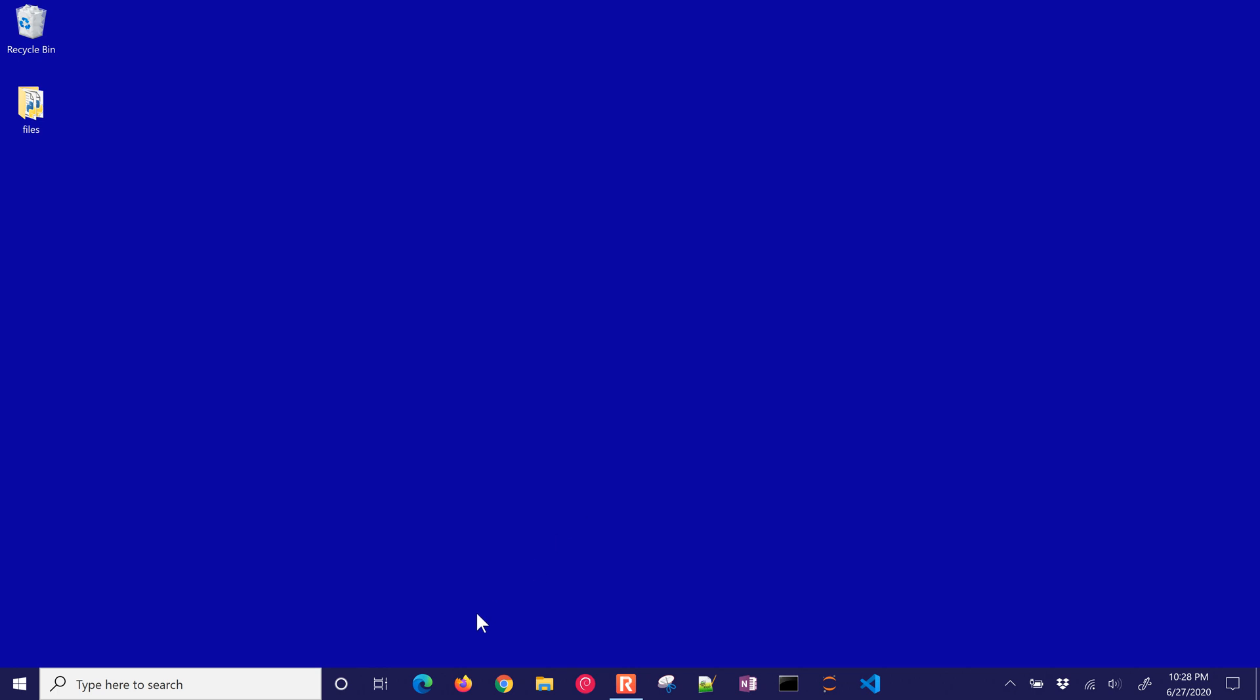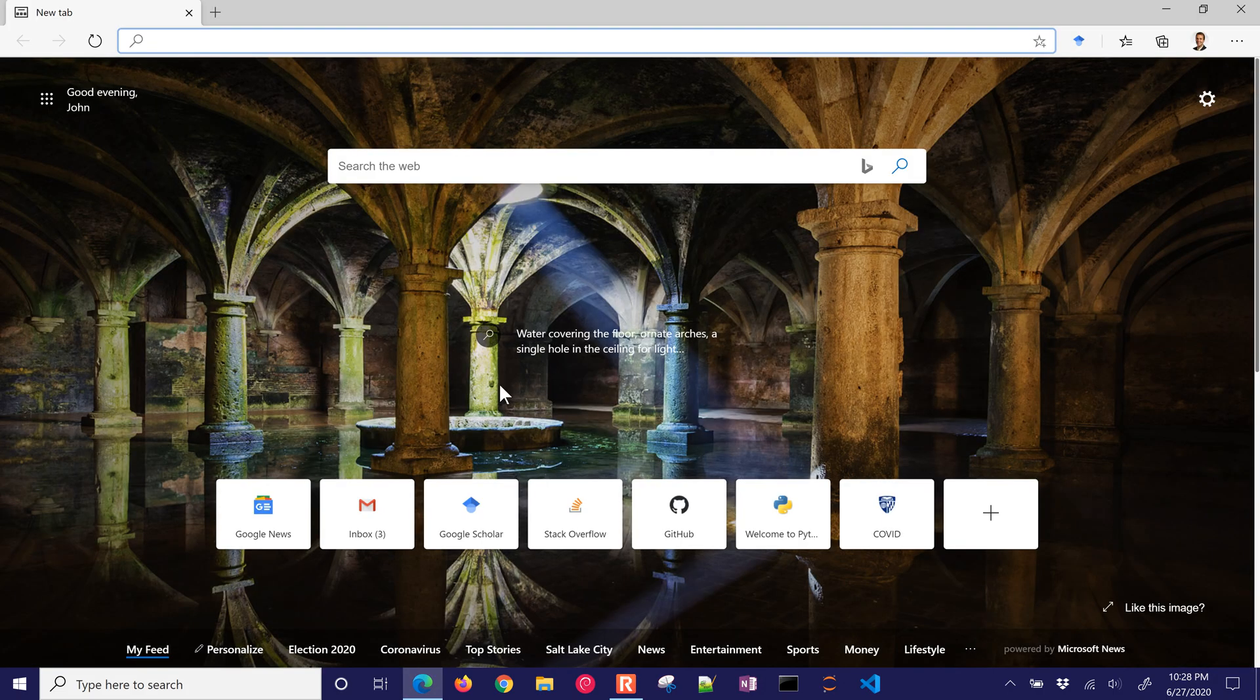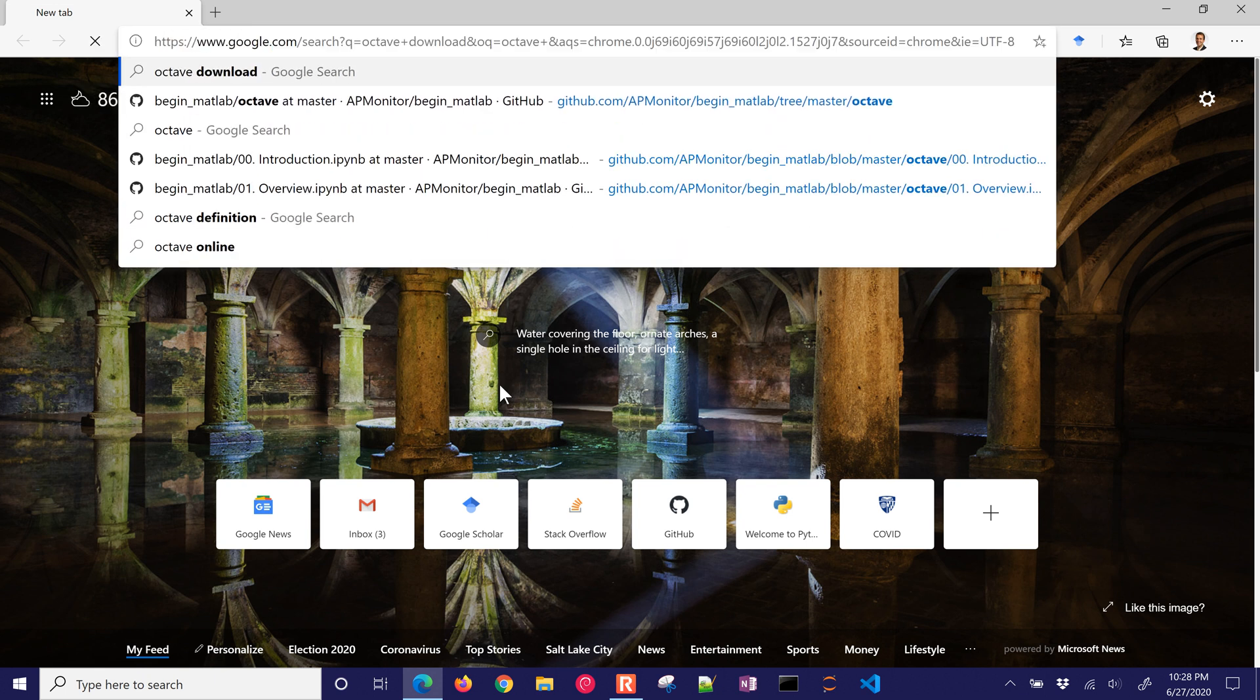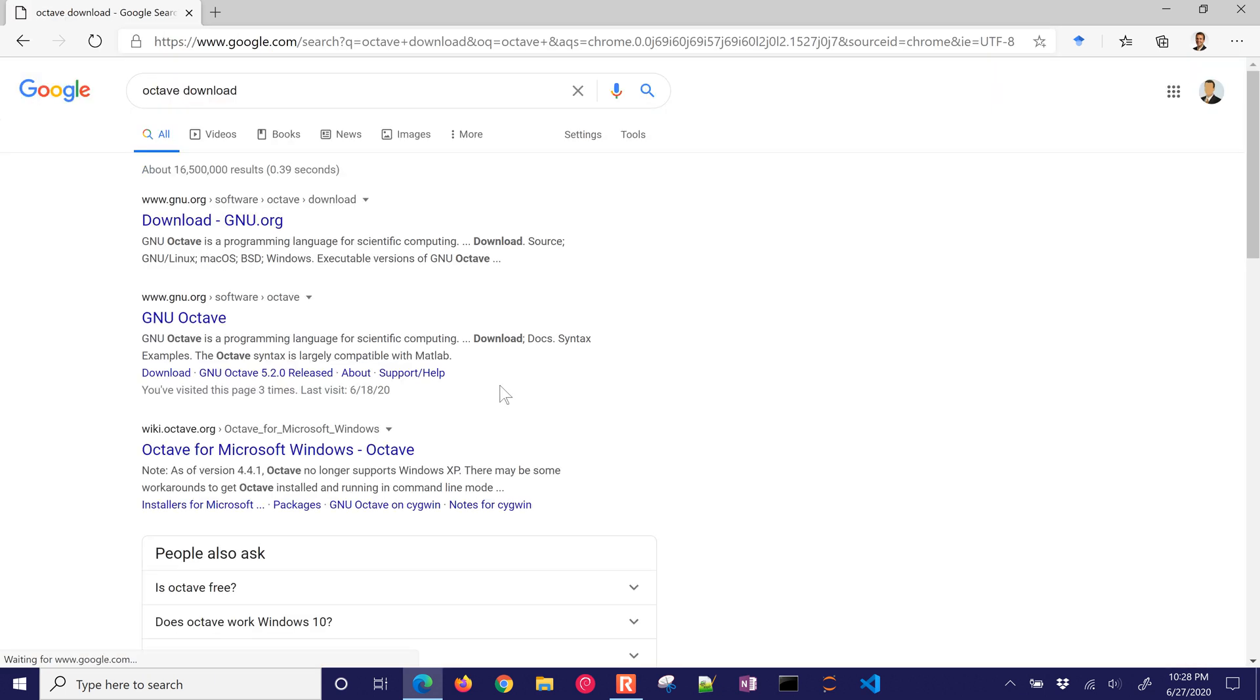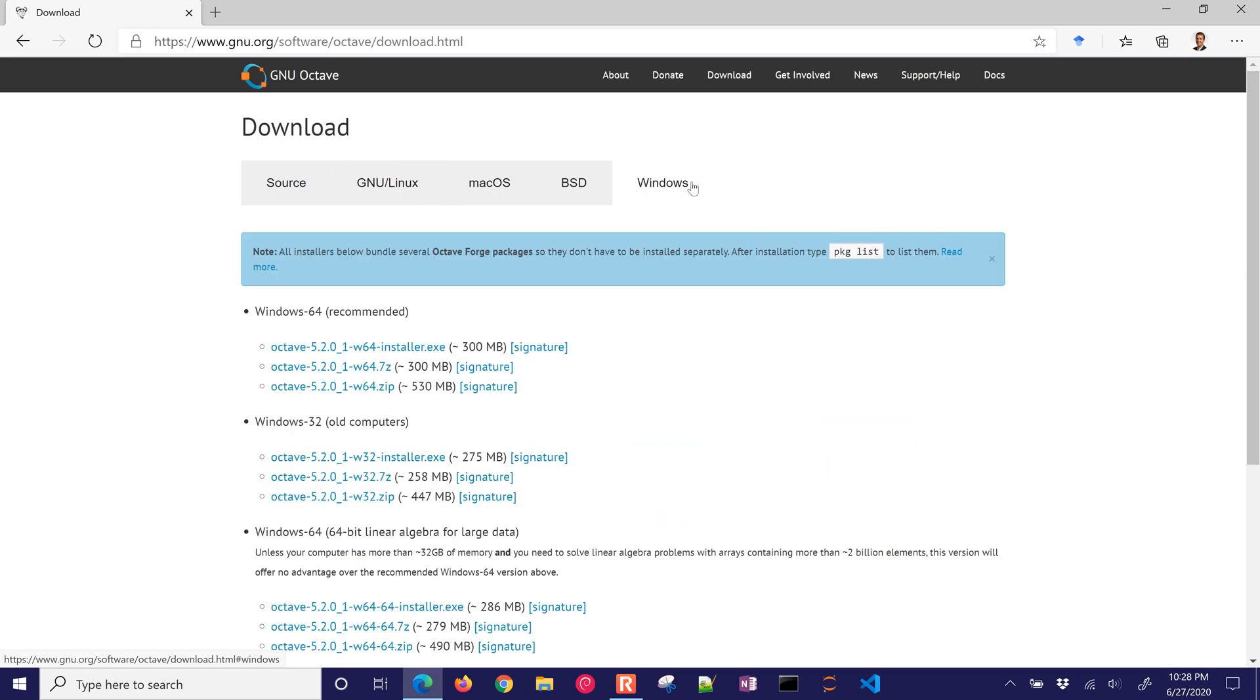I'm going to go through the process of installing Octave and also Arduino support for Octave. So first of all, I'm going to just go to Download Octave, and that's going to give me a couple different options. I'm on